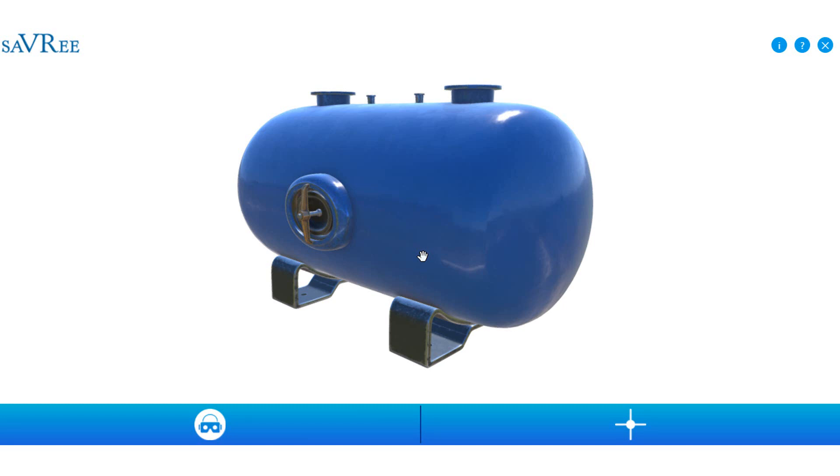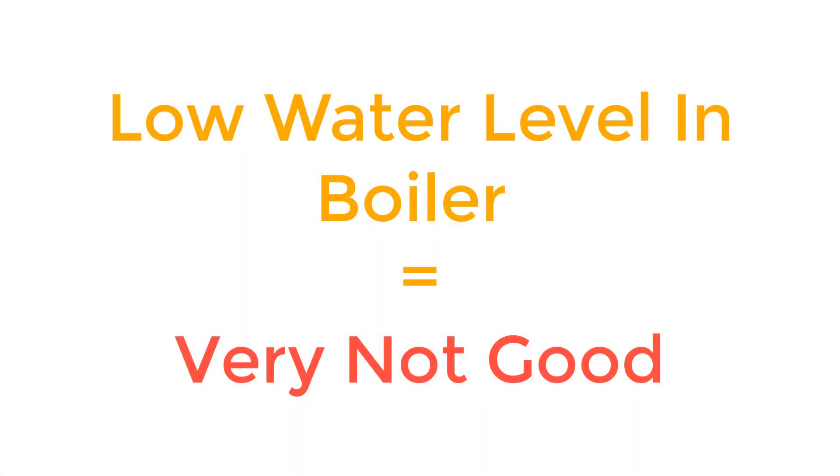You'll also see fusible plugs in older water tube and fire tube boilers. They were used in the past as a last resort should your boiler be low firing. So if the water level had gone so low that it uncovered the fusible plug, which was normally submerged in water.